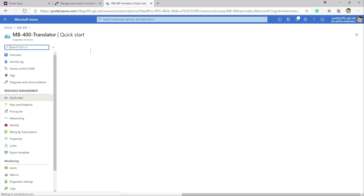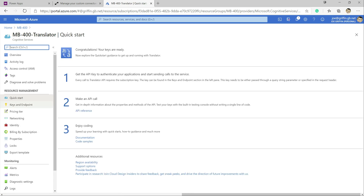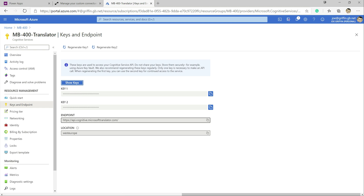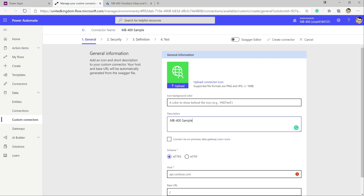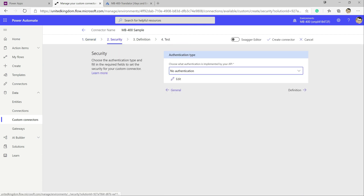Clicking on the resource, we get a quick start page with details about our specific endpoint. We grab that endpoint and jump back into Power Automate. We're not going to worry too much about the logo or icon background color today. We're connecting across the open internet, so no on-premise data gateway is needed. We connect over HTTPS, paste in the host URL from Azure, remove the initial HTTPS portion, and leave the base URL, then proceed to the next stage.